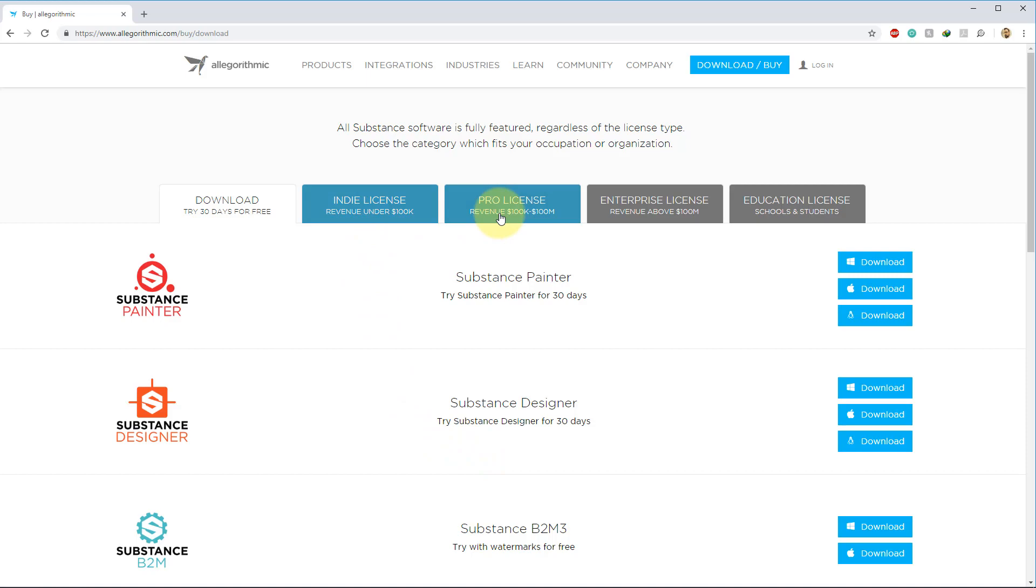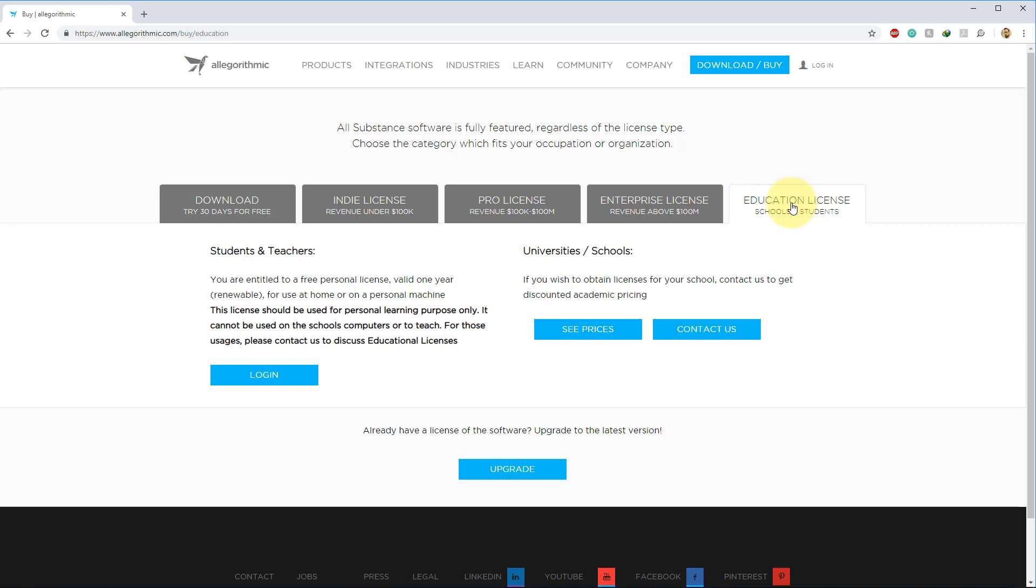So, if you want to get rid of those watermarks, you're going to have to have one of the four licenses found here. We have Indie, Pro, Enterprise, and Educational. The first three require you to be making a certain amount of money per year. The last one is actually free, which is awesome.